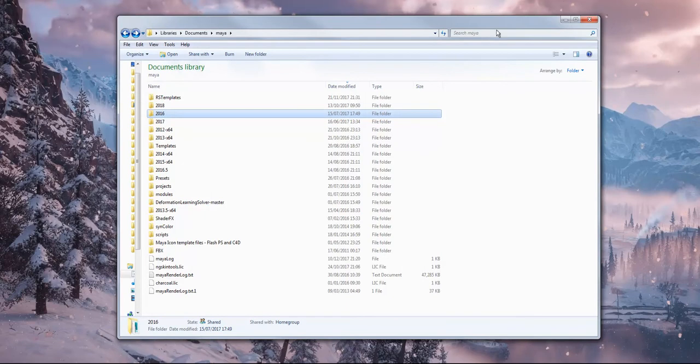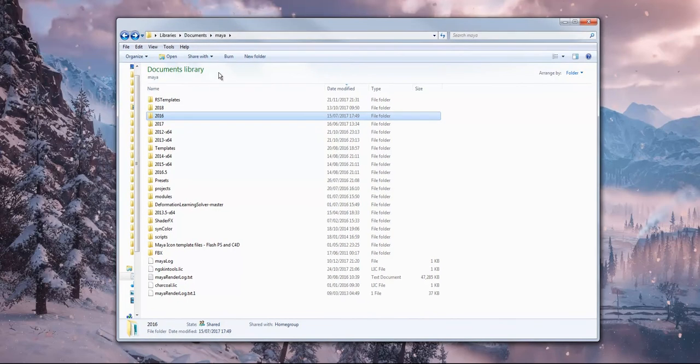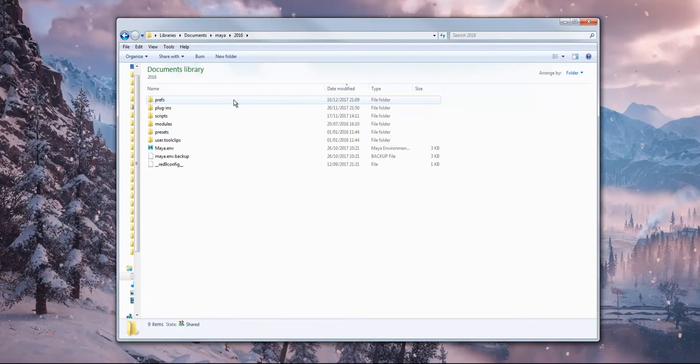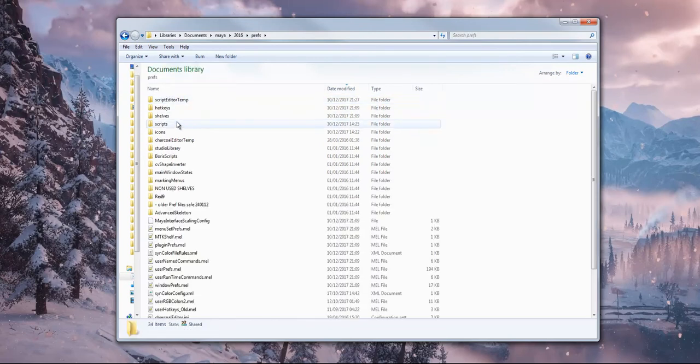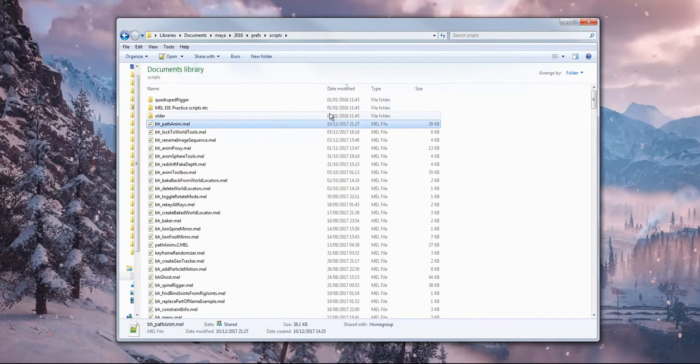First thing to do is just install it, put it in your Maya scripts folder like you would any other script. You go into your documents, Maya, whatever version you're using. I'm going to use 2016 in this case. You can put it in scripts or you can put it in prefs scripts. I've put it in there already.